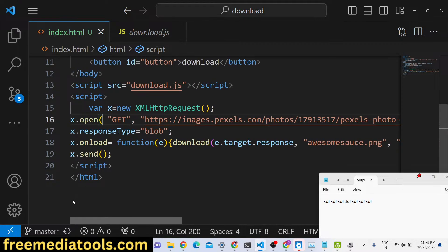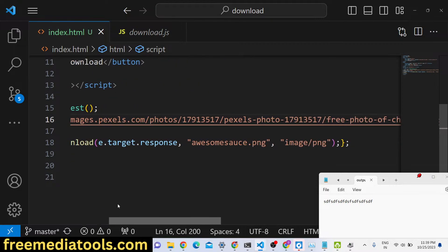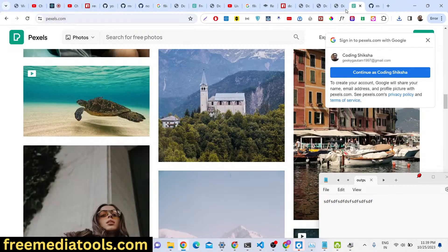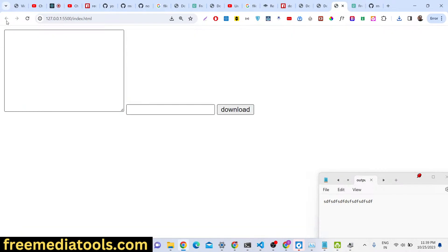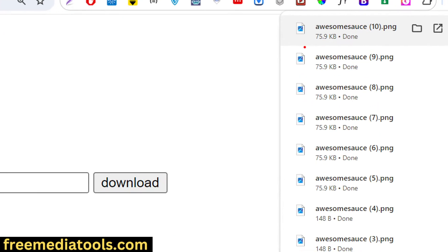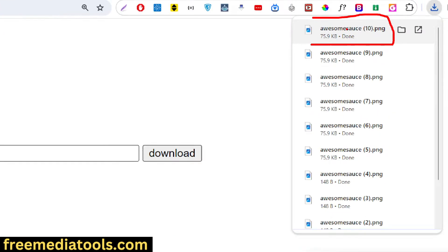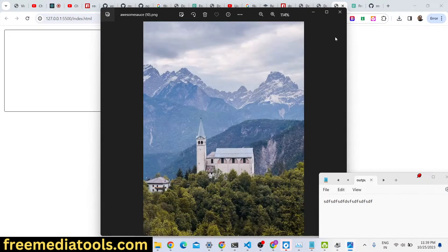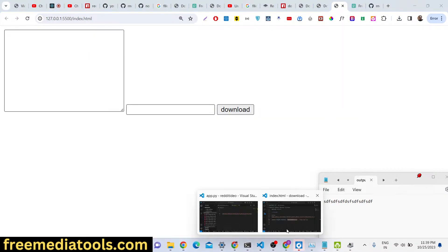The response will be blob and here we can have this image downloaded here. So if you refresh now your image will be downloaded, you can see awesome source.png. You can open that and your image has been downloaded.